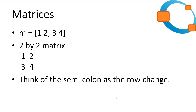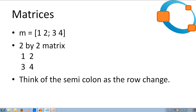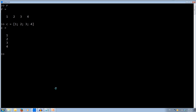Coming back to Octave, let's create our first matrix — we'll call it M for matrix. M equals, open square brackets, 1 space 2 — so our first row is 1 and 2 — semicolon, down to the next row, and we do 3 and 4, close square brackets. So now we have a matrix which is 1, 2 in the first row and 3, 4 in the next row.